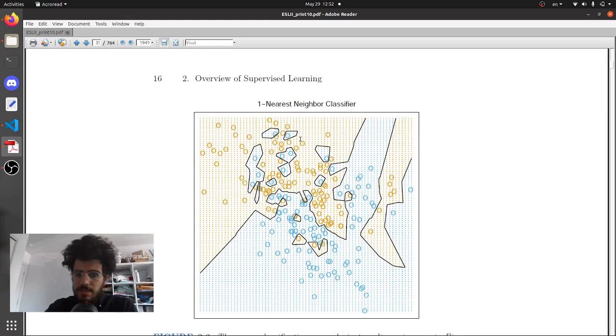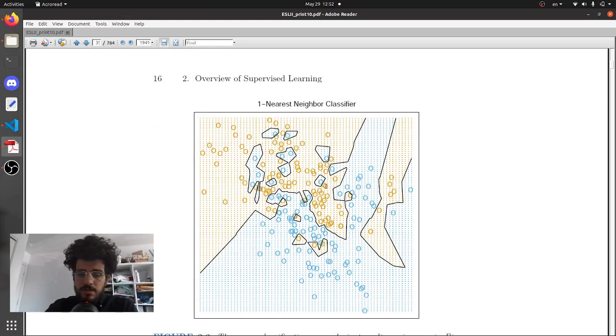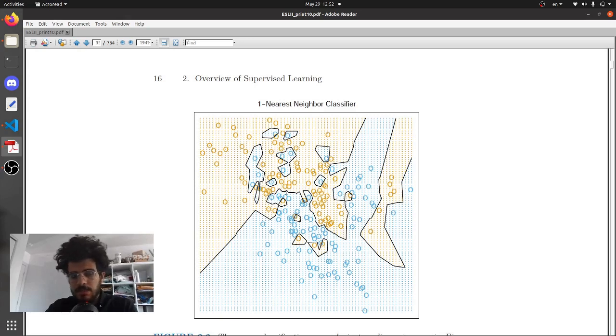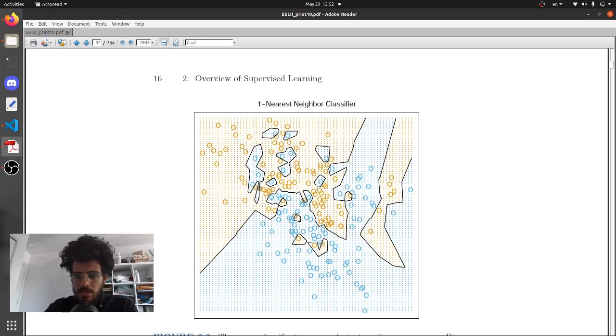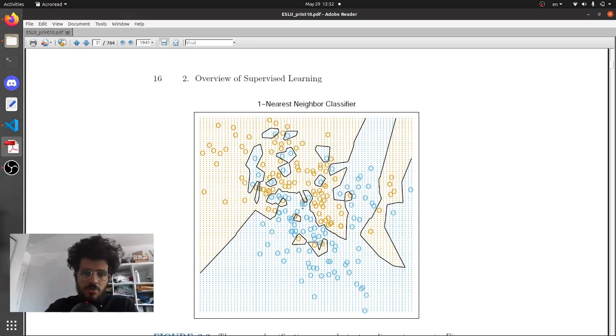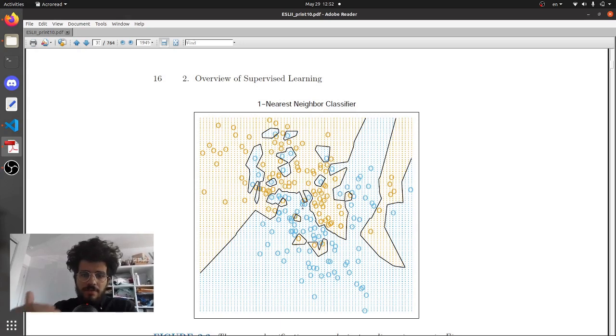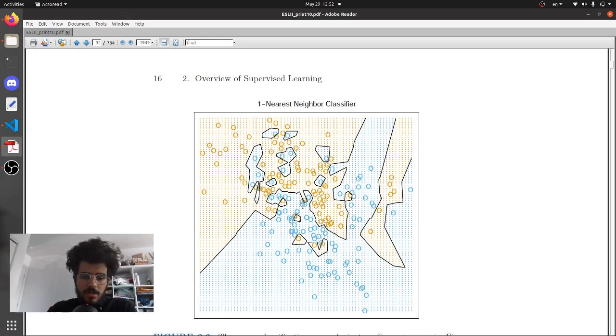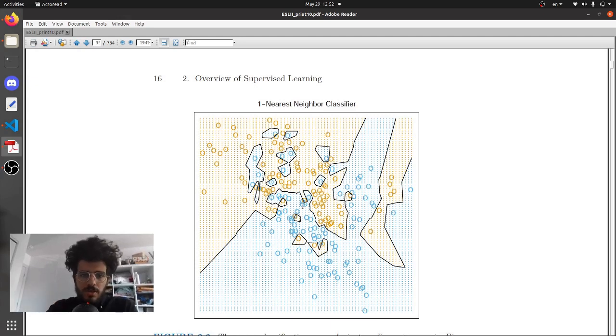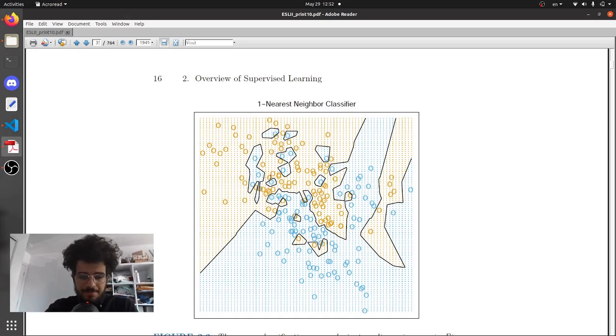Does that mean that this is the best way of separating these two classes? Maybe not. This seems to overfit a bit to the data, but the point here is that the nearest neighbor doesn't have much bias on the underlying data. However, it has a higher variance so it's prone to outliers.